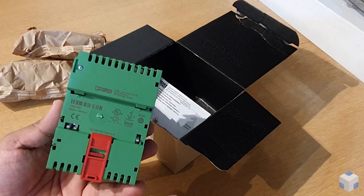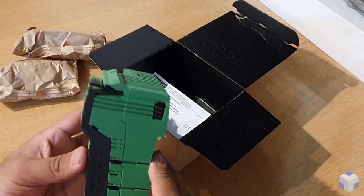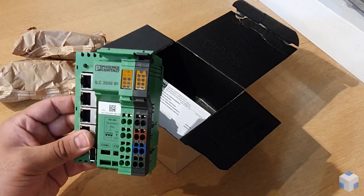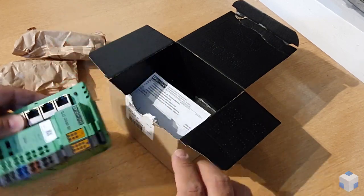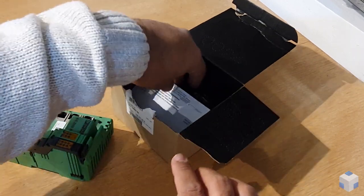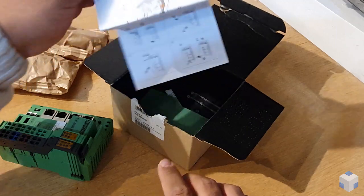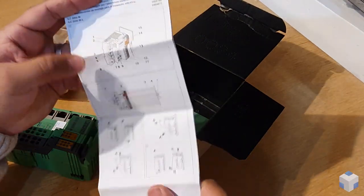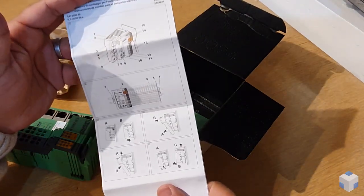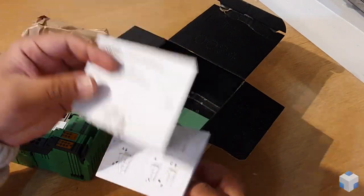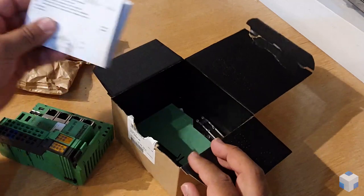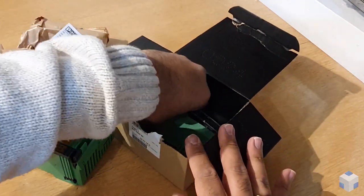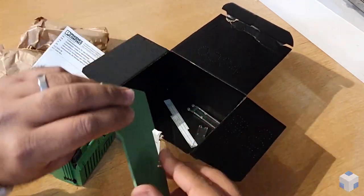You've got a nice packing slip that explains what's included.